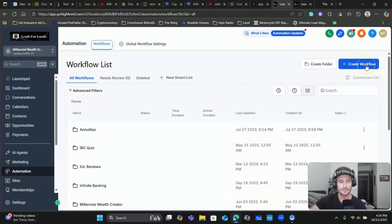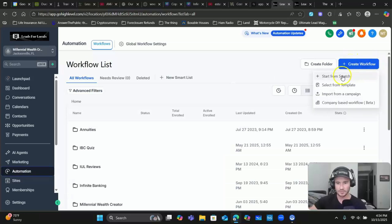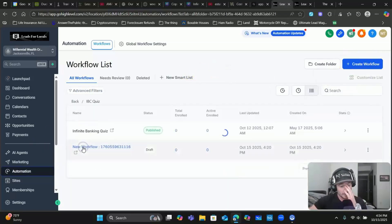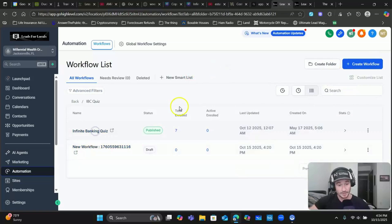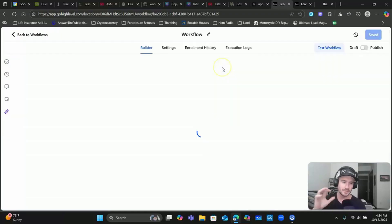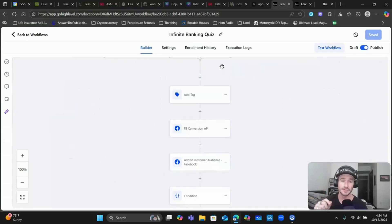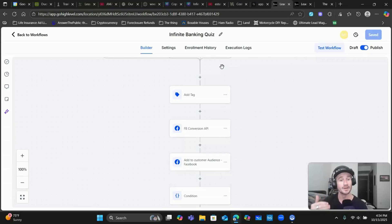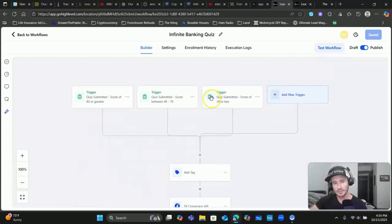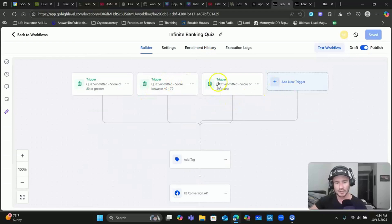Once you have the score tiers in place, we can start to put these automations in place. We're going to go to Automation in the sidebar and up at the top right click on 'Create New Workflow.' I'm going to pull up the one I already have to save a little bit of time, but you would choose 'Create Workflow - Start from Scratch.' I'm going to open up the IBC quiz here.